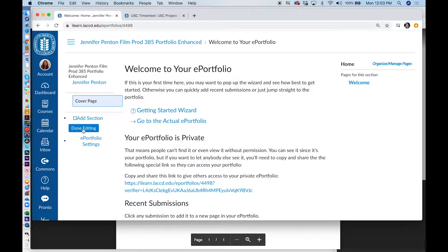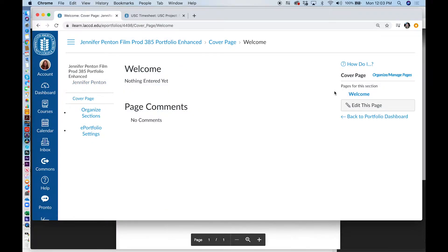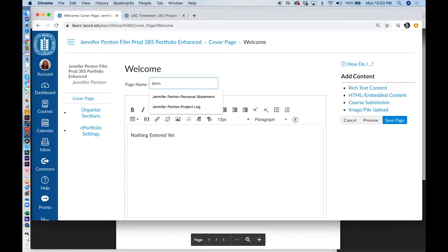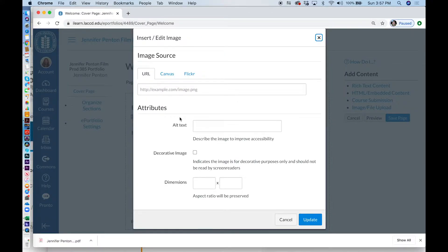We're going to double click Done Editing and go to our Cover Page. Here we're going to edit this page, and we can call this Jennifer Hinton — of course in your case it will be your name — Cover Page. And here we can put in a photo of ourselves. So what I'm going to do is click on Embed Image. When I click on Embed Image, Canvas will allow me to find an image that I want to put into my portfolio.